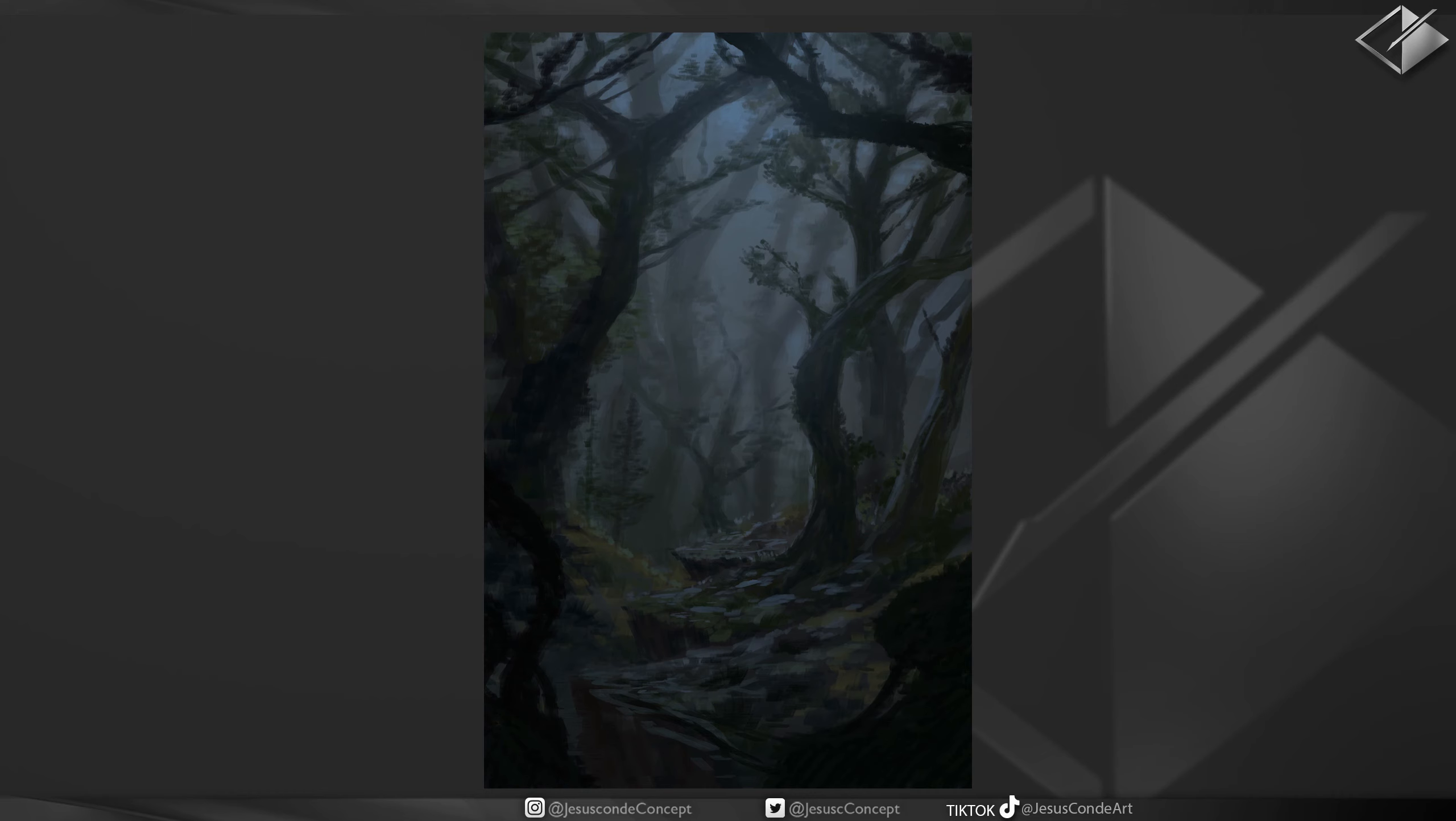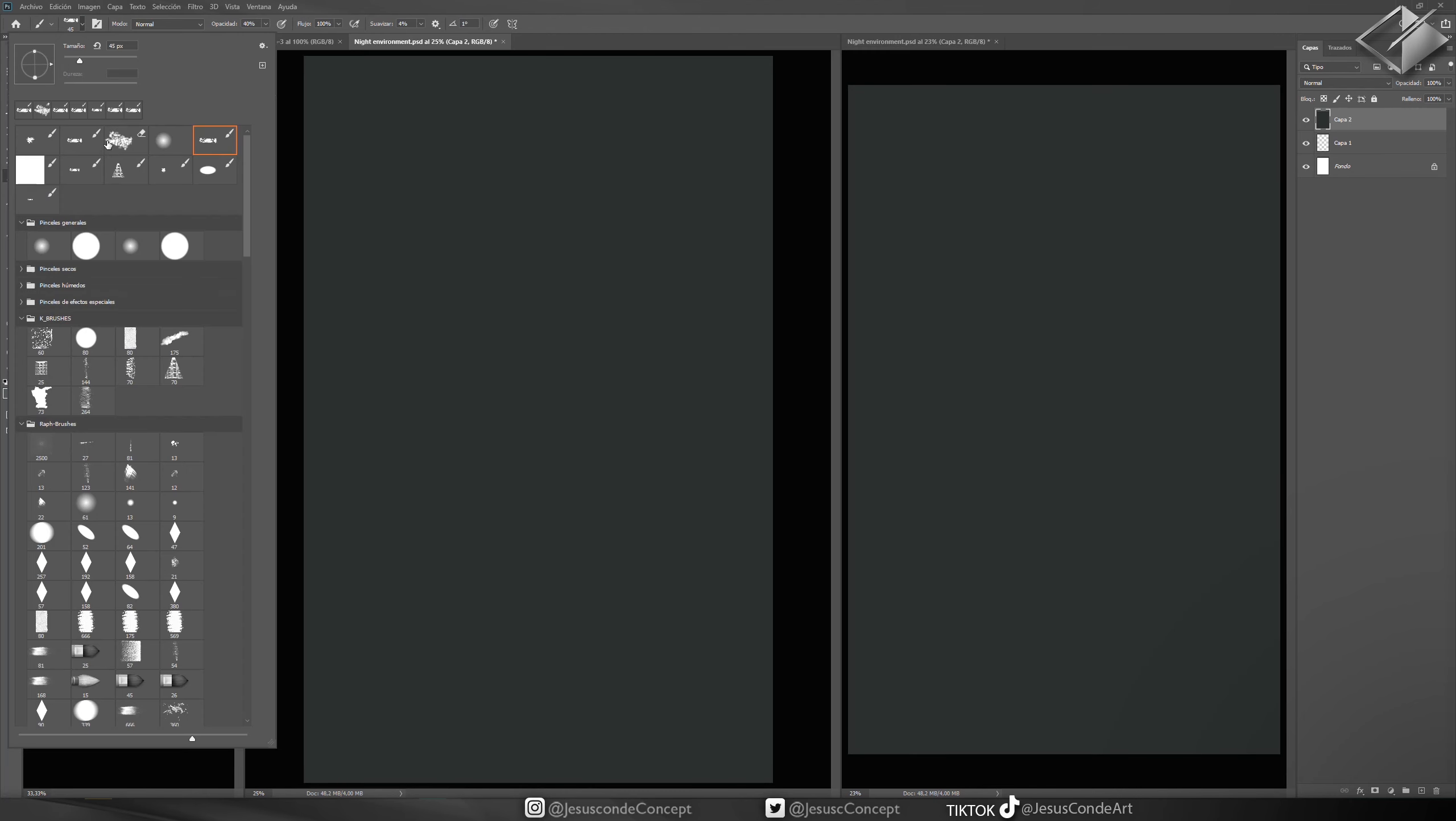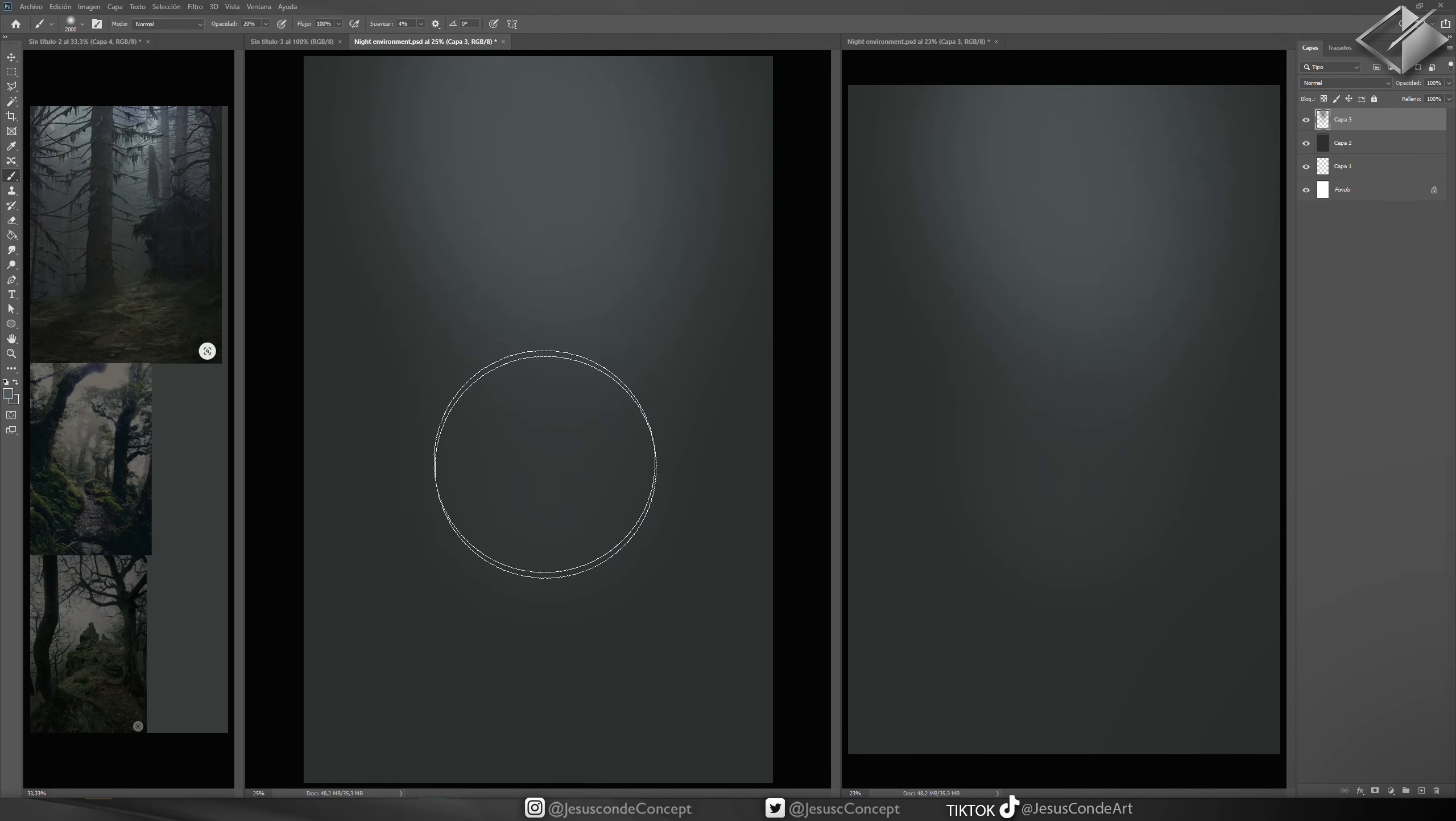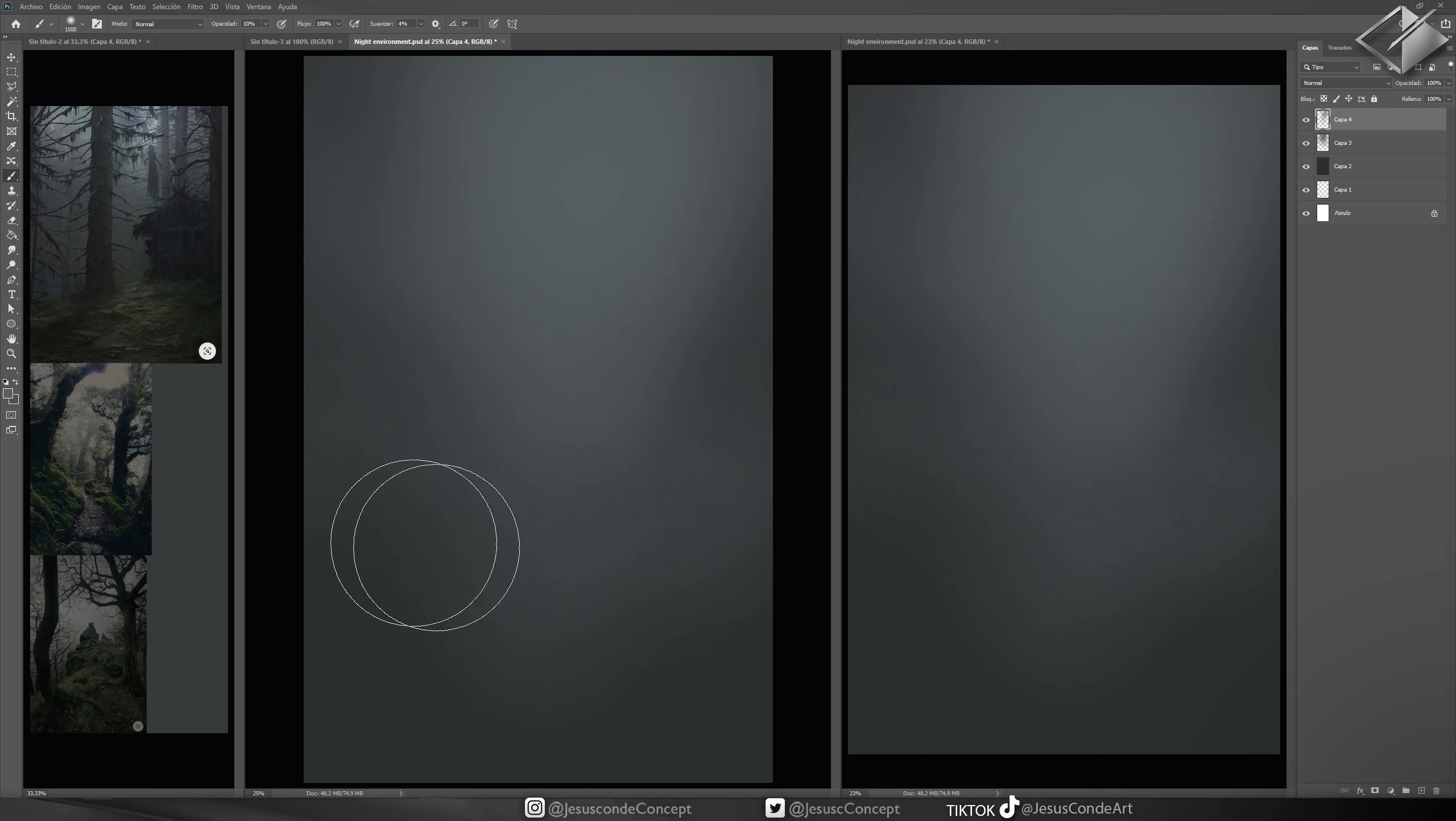Hey guys, what's up? Welcome to another episode of Digital Argo Jesus Conde and today we're going to be doing this kind of night forest. One thing about doing night scenes is pretty difficult because most of the pictures that you find online are either photoshopped or they don't represent an accurate version of what it is to be outside at night in this kind of environment.